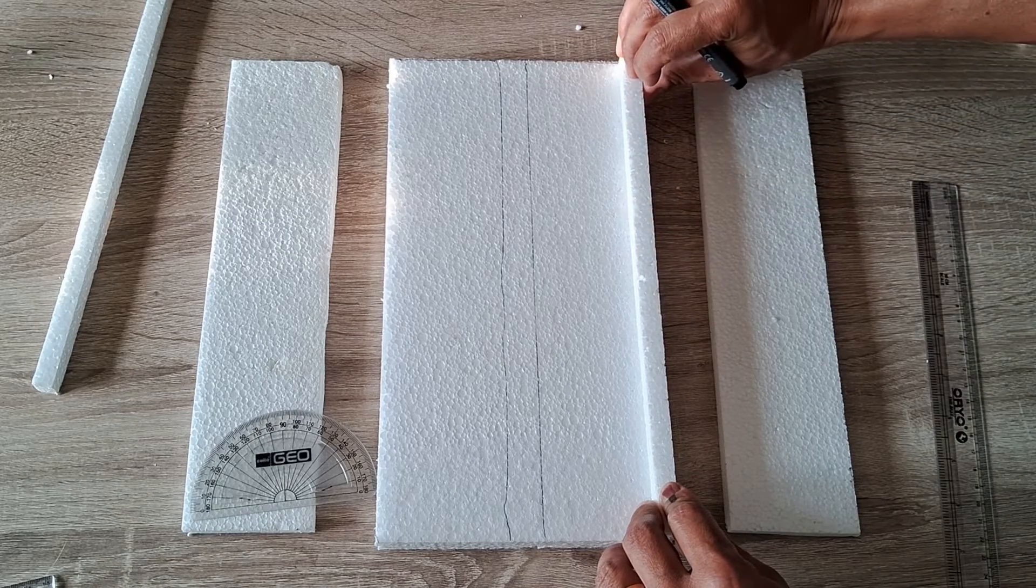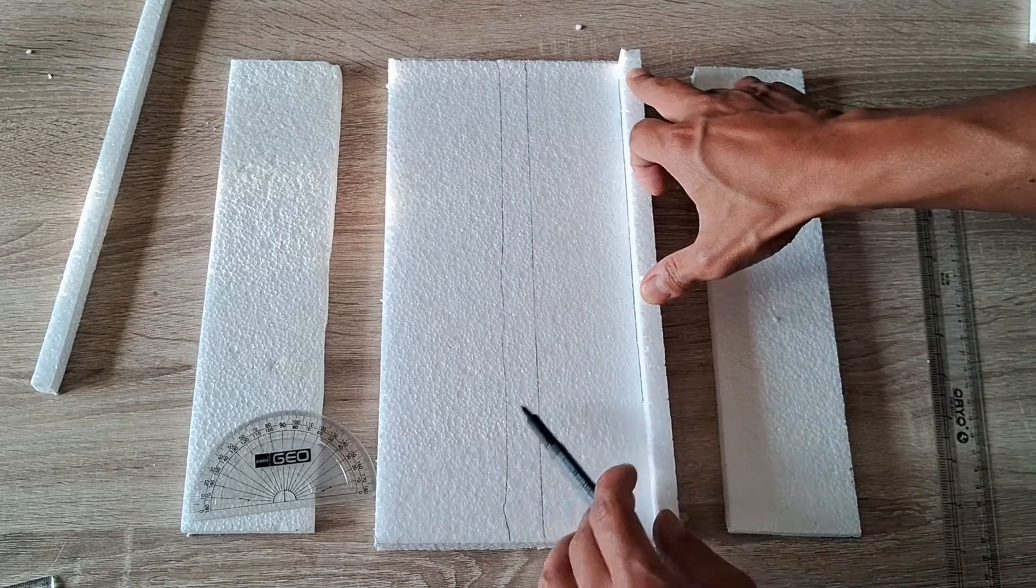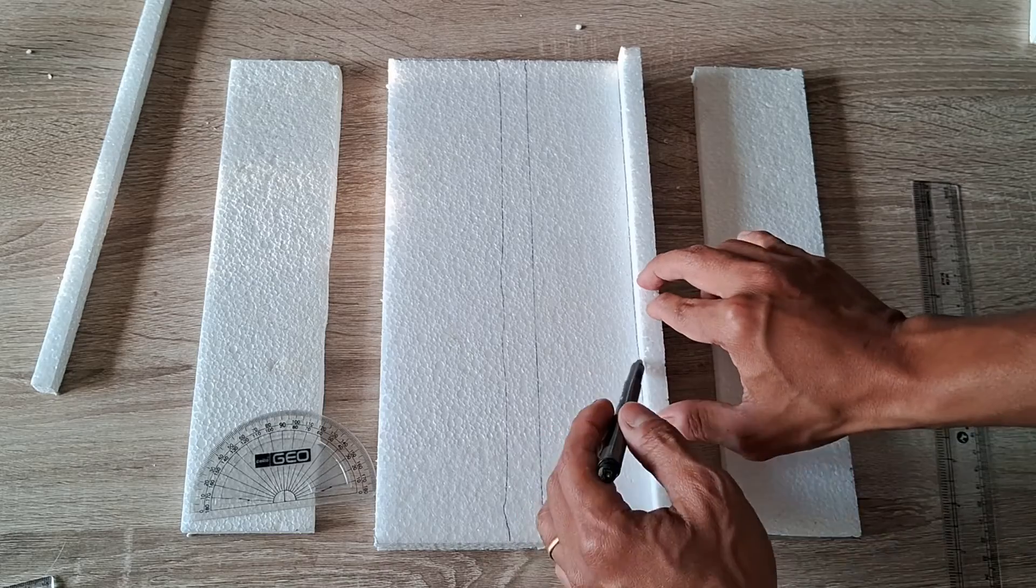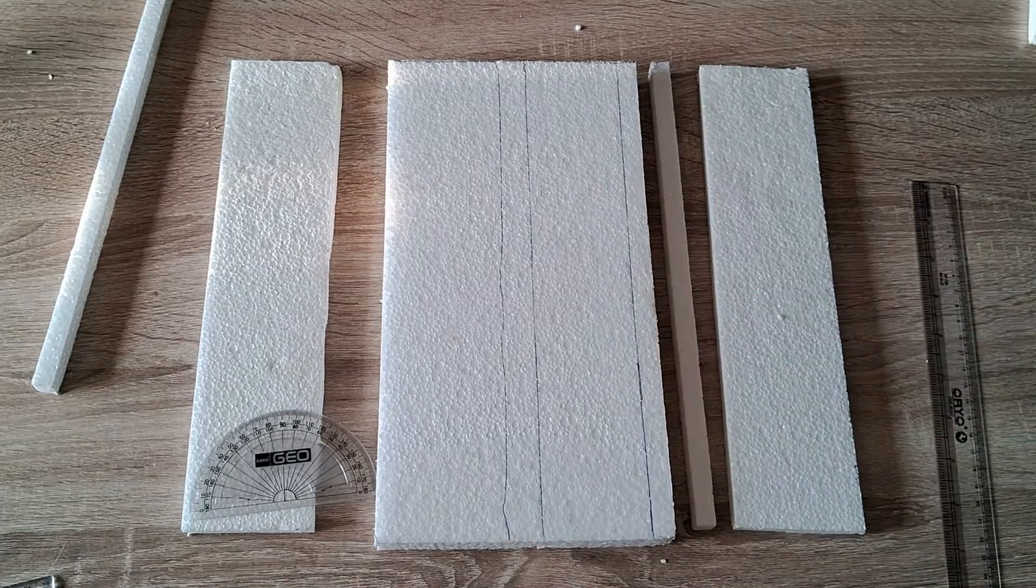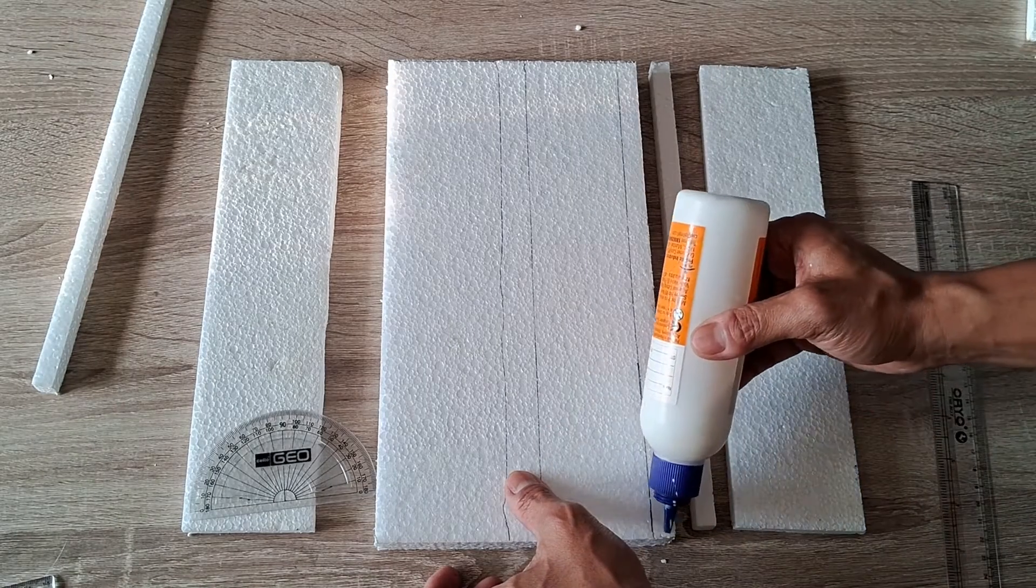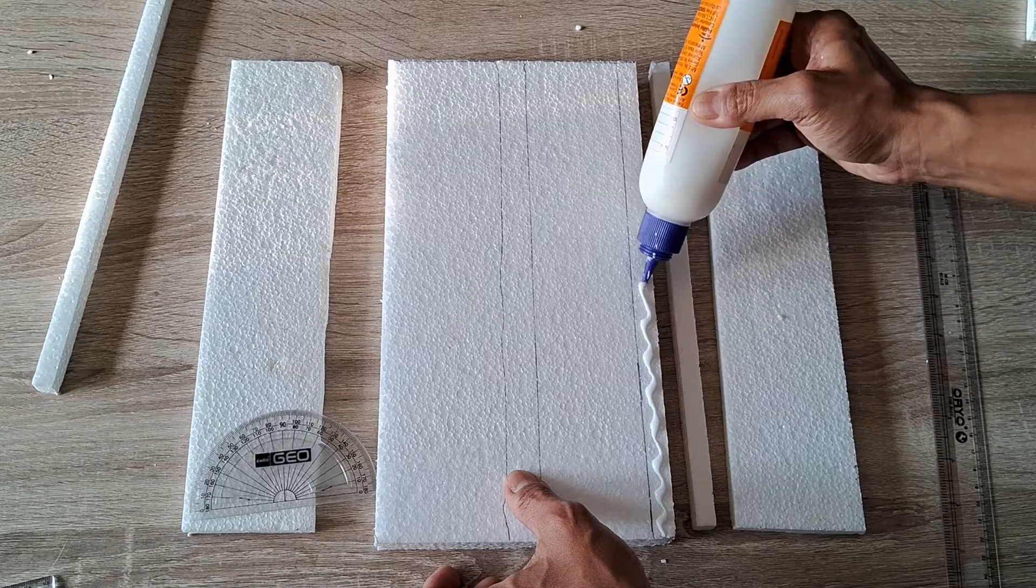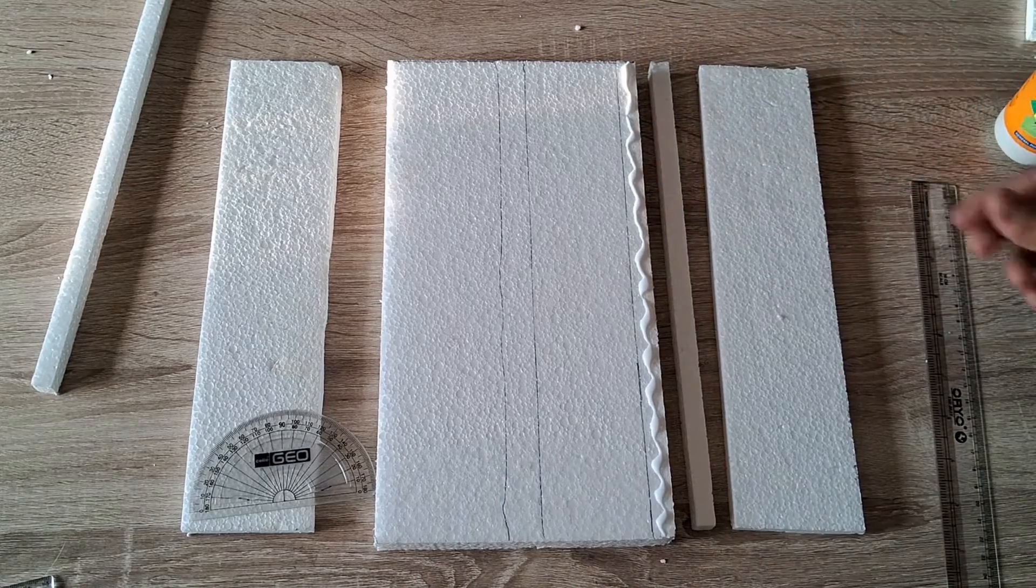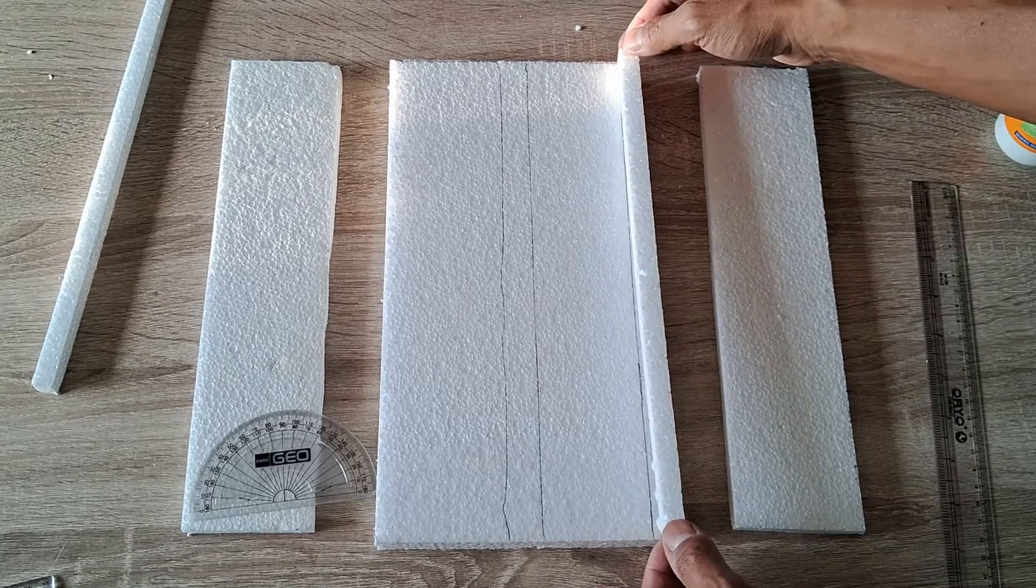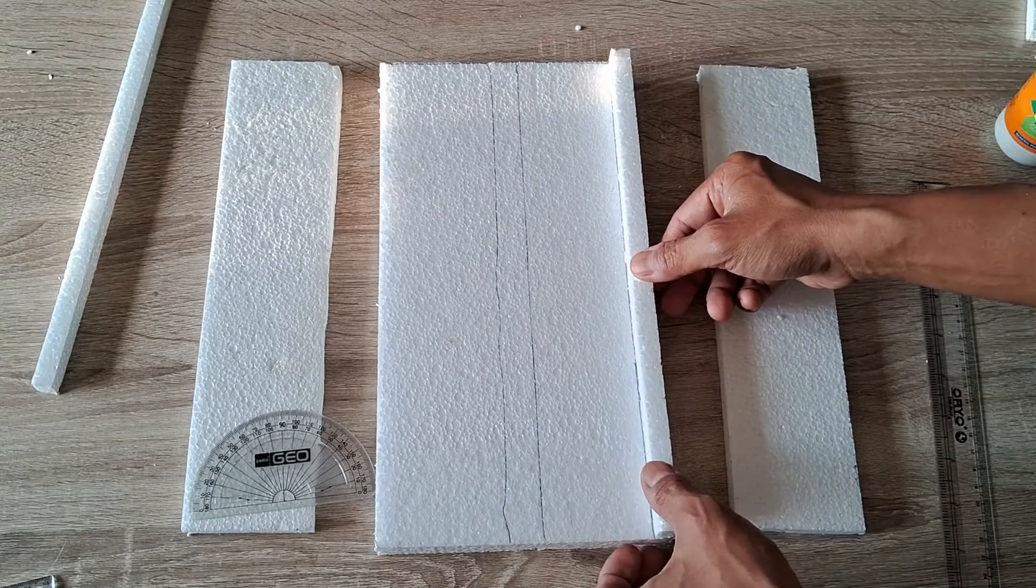Keep the thermocol strip aside and apply PVA glue all along the edge of the base and then press the thermocol strip firmly into position using the previously drawn marker line as your positioning guide.